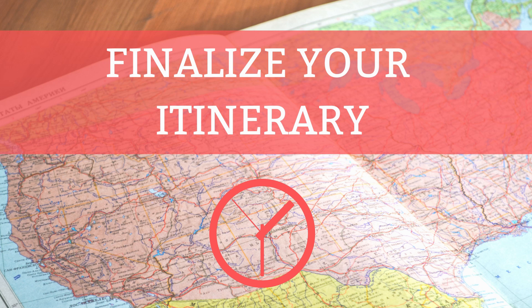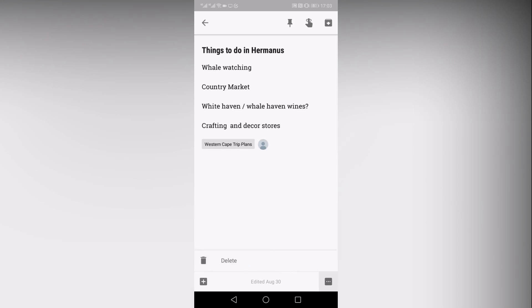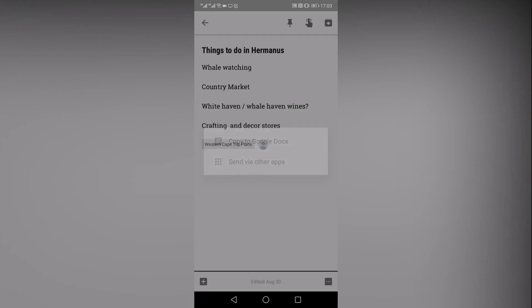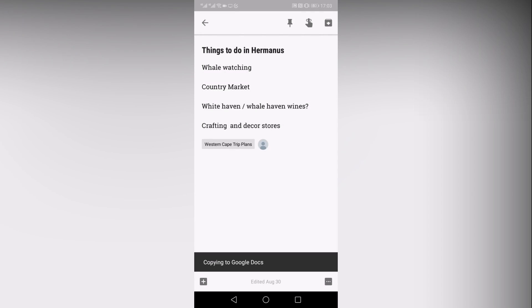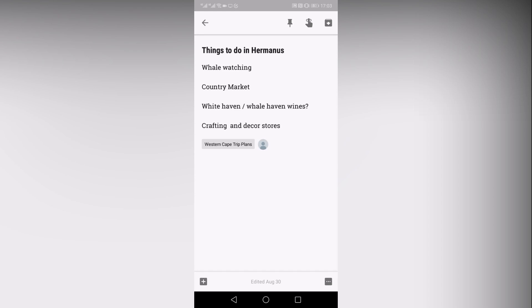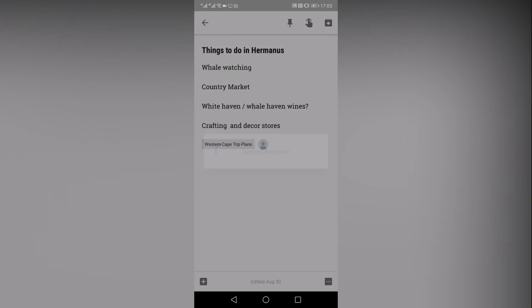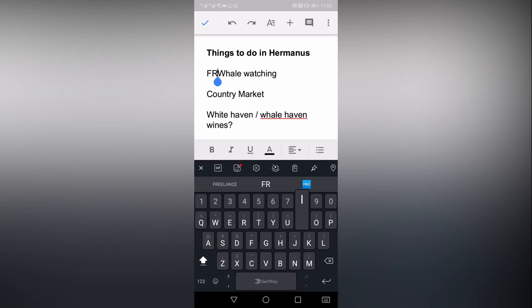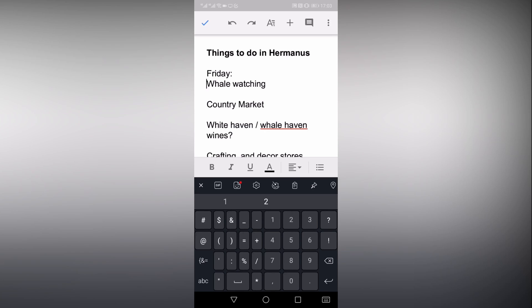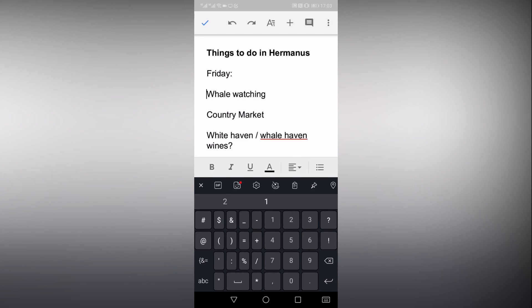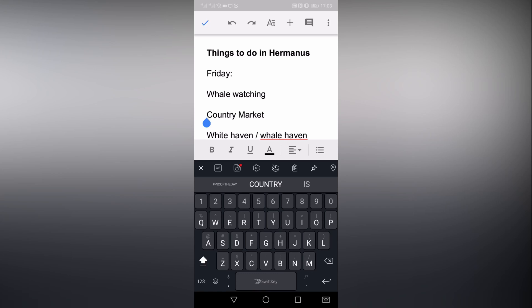Once your travel plans have been made, reservations have been confirmed, and details are safe in Google Keep, it's time to create the itinerary. For this, you can take advantage of the Google Docs integration. For instance, you can begin with a note that includes a list of activities that you have planned. Click the bottom right menu for more options and select send. Here you can choose to copy the note to Google Docs. You will then see your note, list, or image copied to a new cloud document.